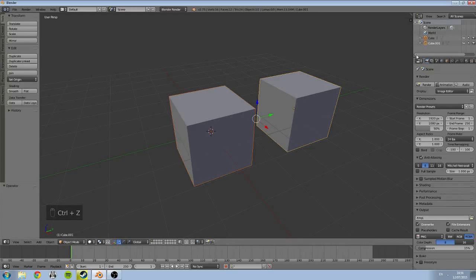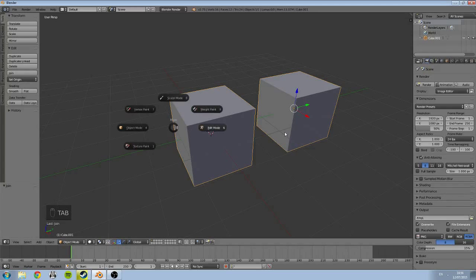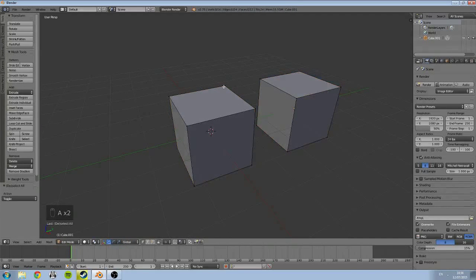So if I just undo that Ctrl+J, you can see we have two cubes in the scene. After I press Ctrl+J, those two cubes are combined. So now if I go into edit mode, you can see I can gain access to both of those, all the vertices of both of those cubes.